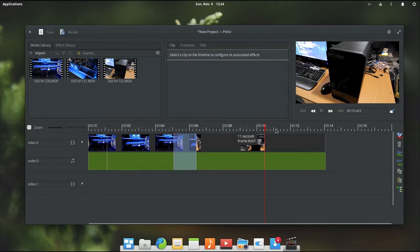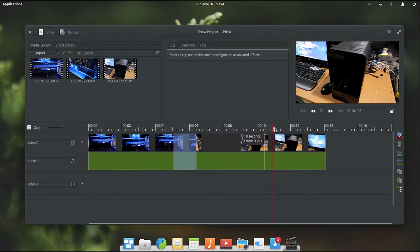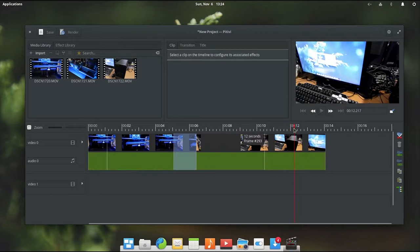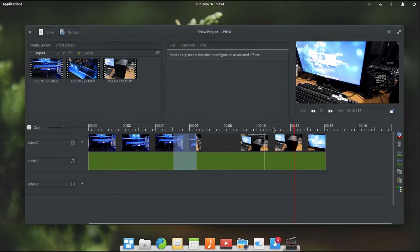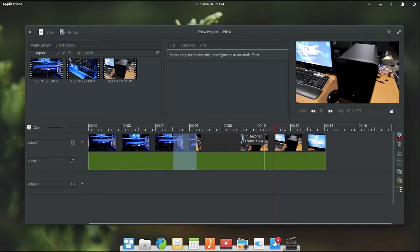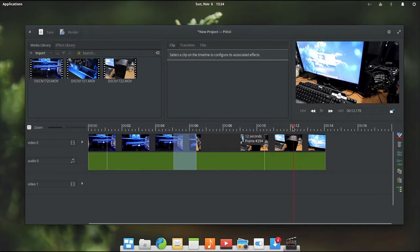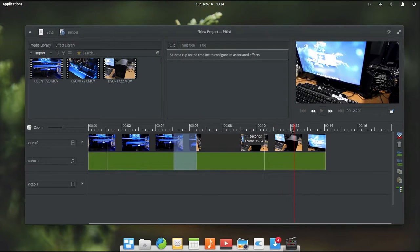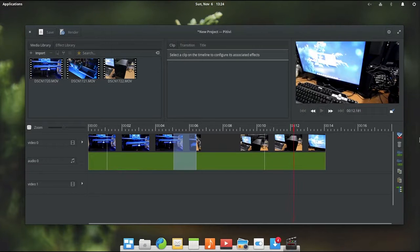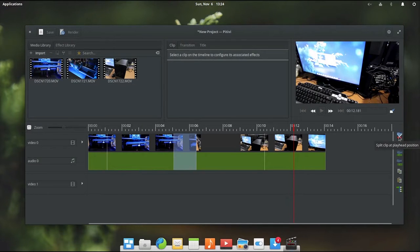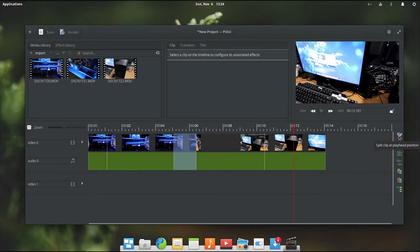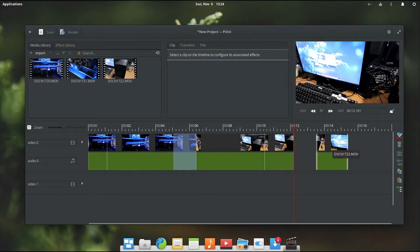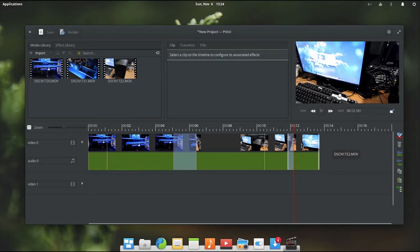Now say you have a clip that you want to divide up into multiple segments. All you have to do with that is you move your little red indicator or cursor to wherever you want to divide the clip at. And then you press the little scissors button over here on the side, which is the split clip at playhead position. So you click that and it divides the clip up into two segments then. Pretty simple.